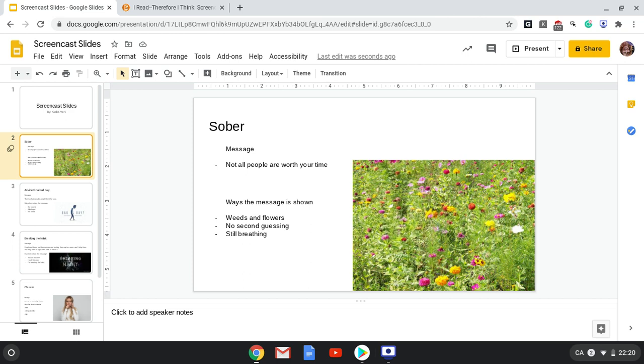The way this message is shown is through when the singer talks about taking out the weeds and keeping the flowers. They're talking about taking out the people who don't treat you right in your life and keeping the people who treat you right.